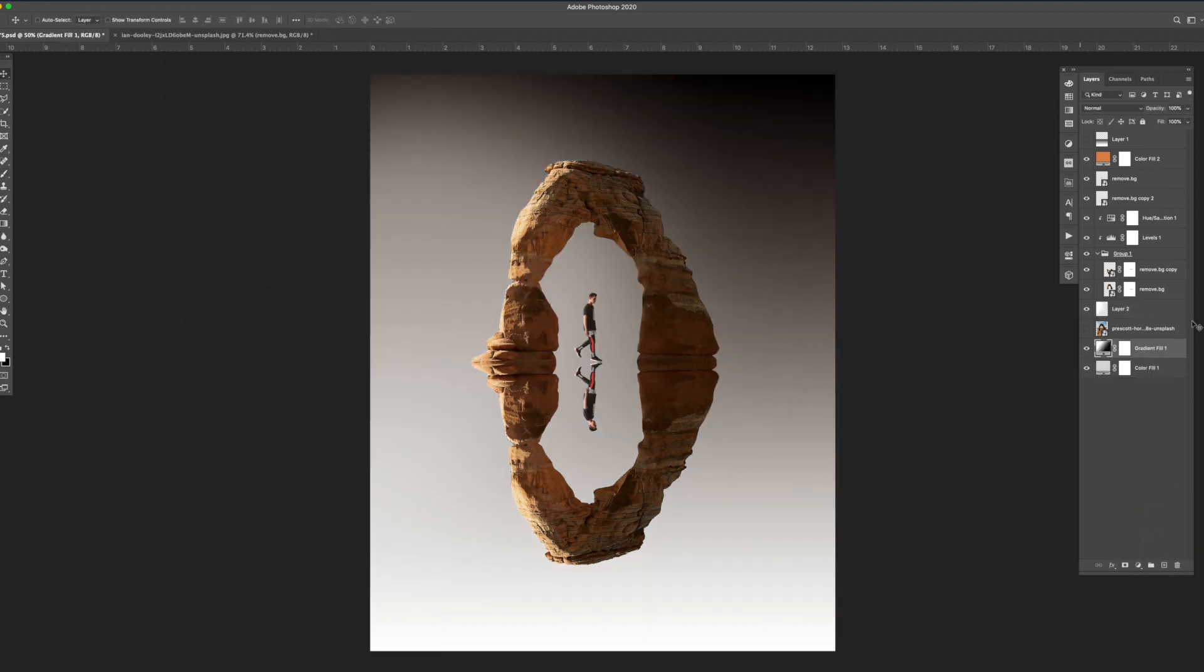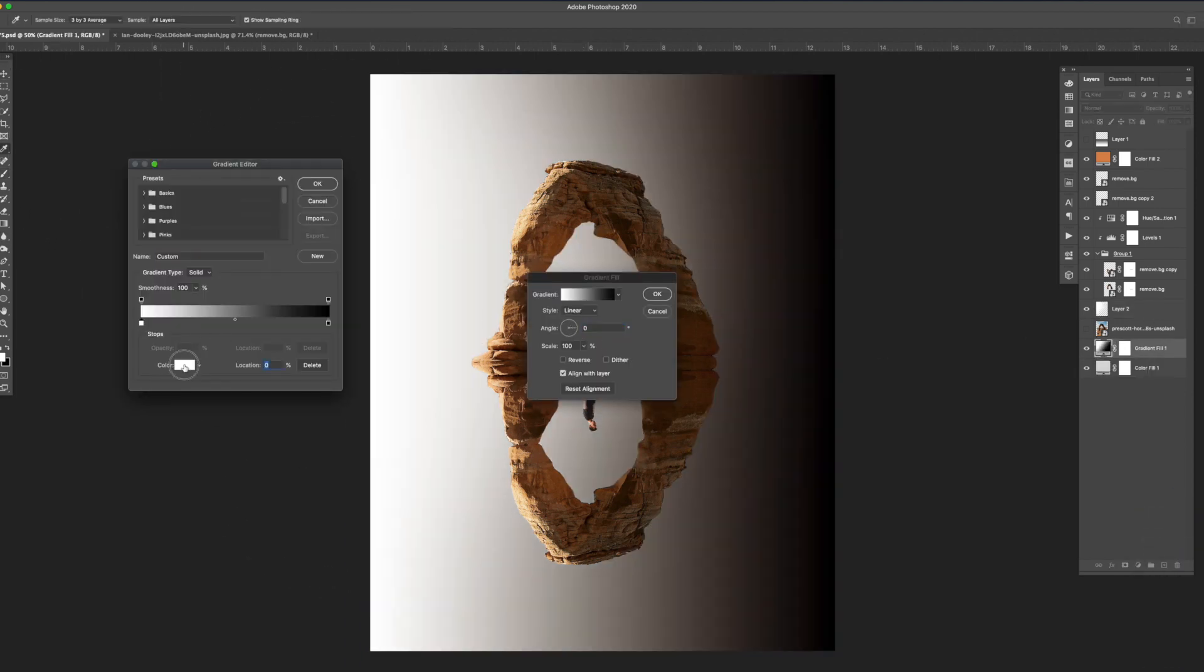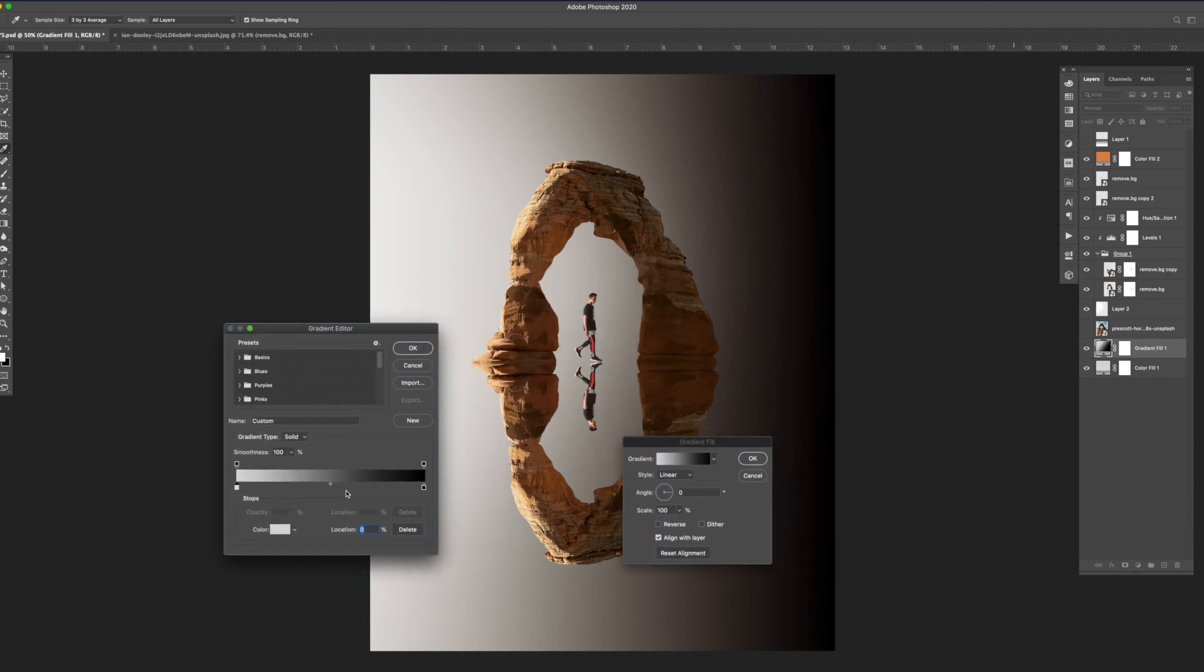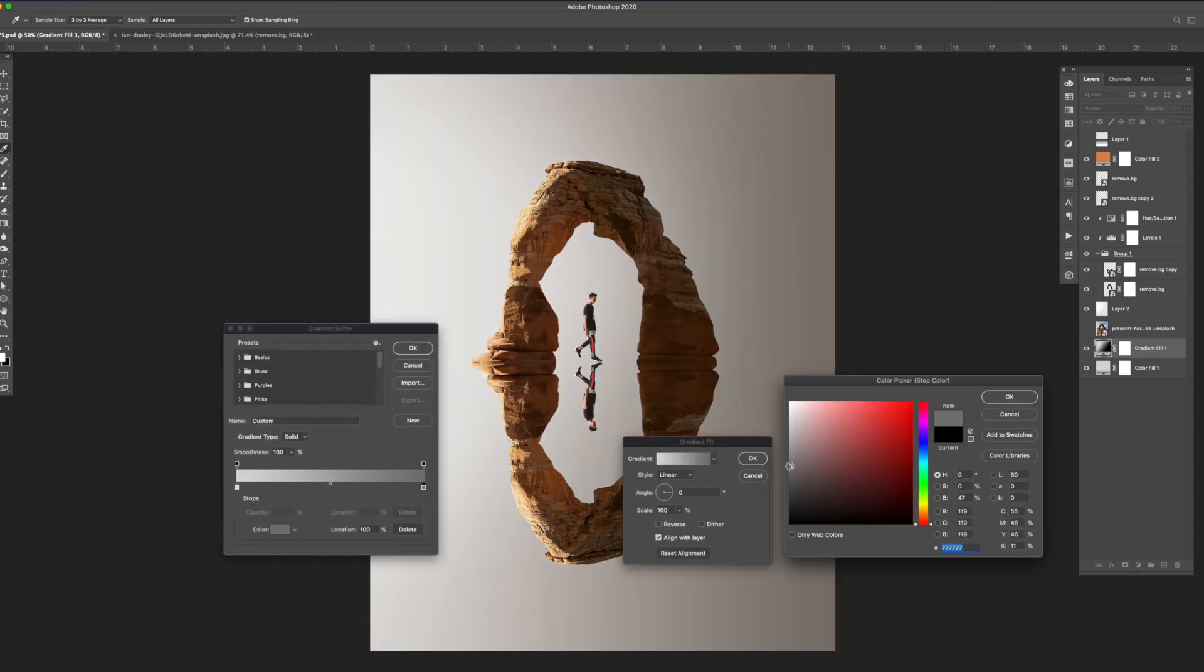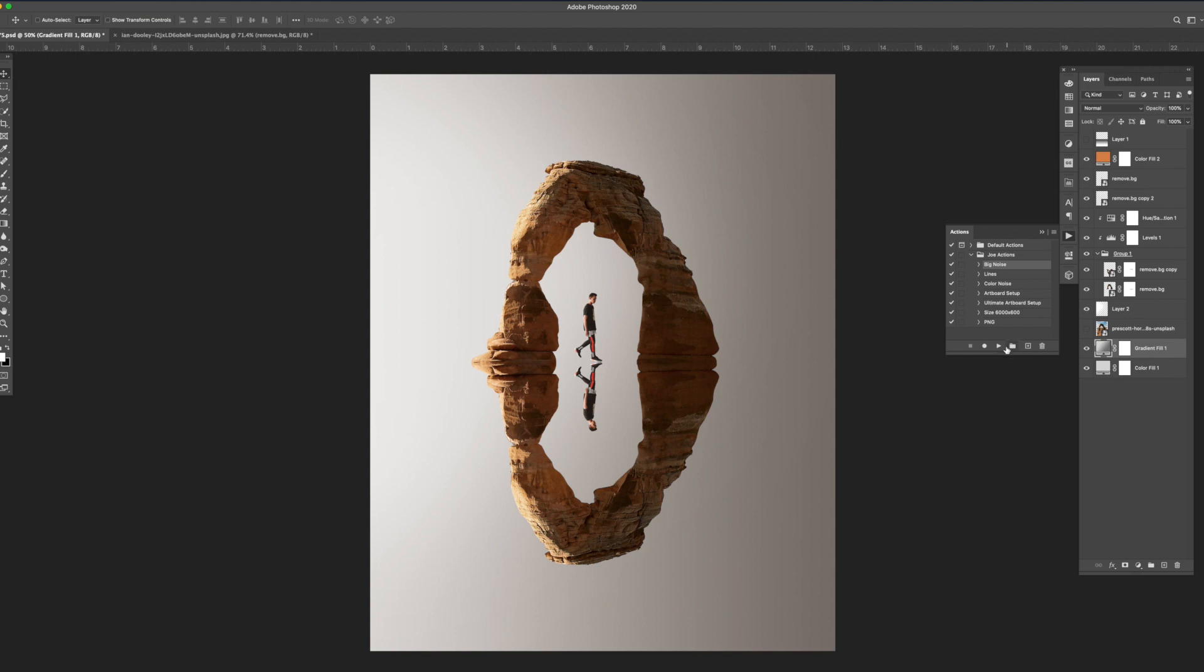To exaggerate the lighting I added a gradient layer in place of the solid color background. I adjusted the colors of the gradient to match the scene and to finish it off I added a noise layer set to overlay. This helps add a little bit of texture to the background.